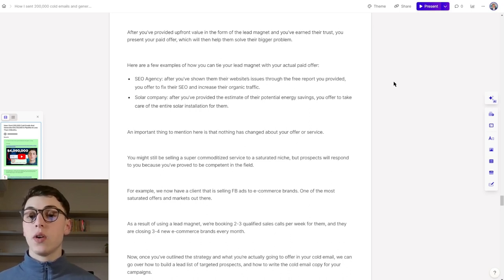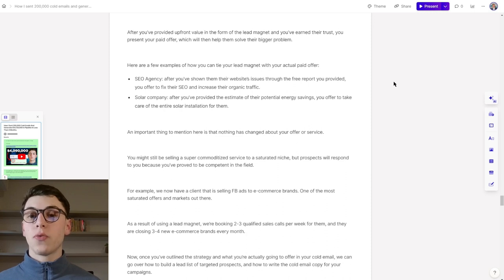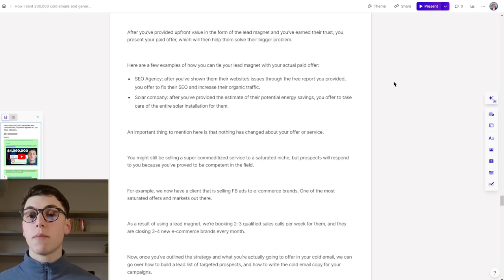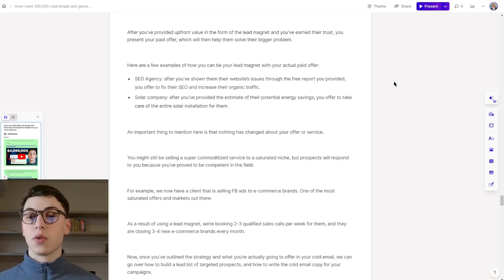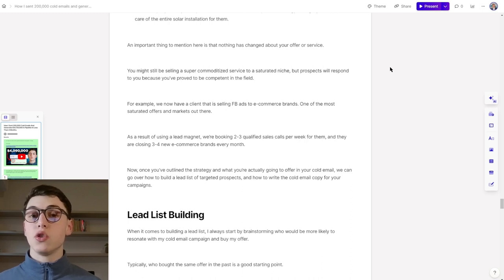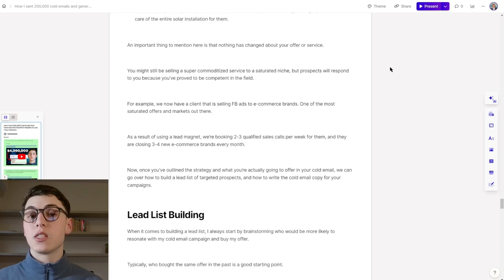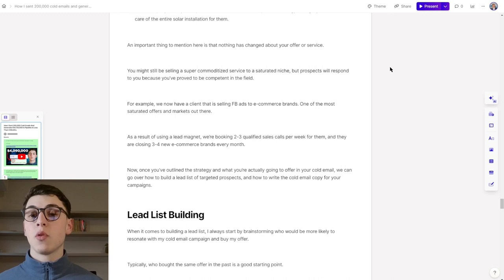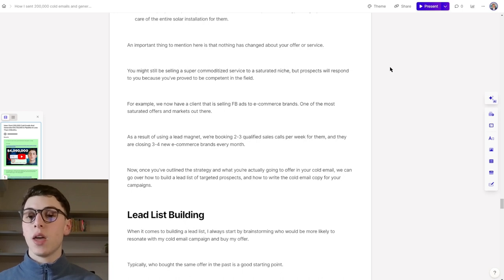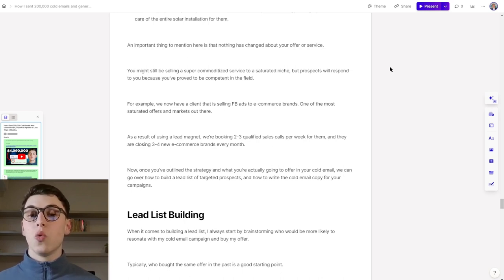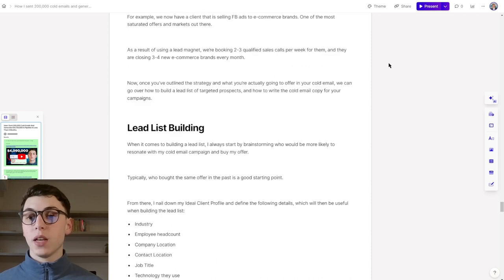Here are a few examples of how you can tie your lead magnet to your actual paid offer. If you're an SEO agency, after you've shown them their website's issues through the free report that you provided, you offer to fix their SEO and increase their organic traffic. If you're a solar company, after you've provided the estimate of their potential energy savings, you offer to take care of the entire solar installation for them. An important thing to mention here is that nothing has changed about your offer or service. You might still be in a super commoditized and saturated niche, but still prospects will respond to you because you prove to be competent in the field. For example, we now have a client that is selling Facebook ads to e-commerce brands, which is one of the most saturated offers in markets out there. As a result of using a lead magnet, we're booking two to three qualified sales calls per week for them, and they are now closing three to four new ecom clients every month.